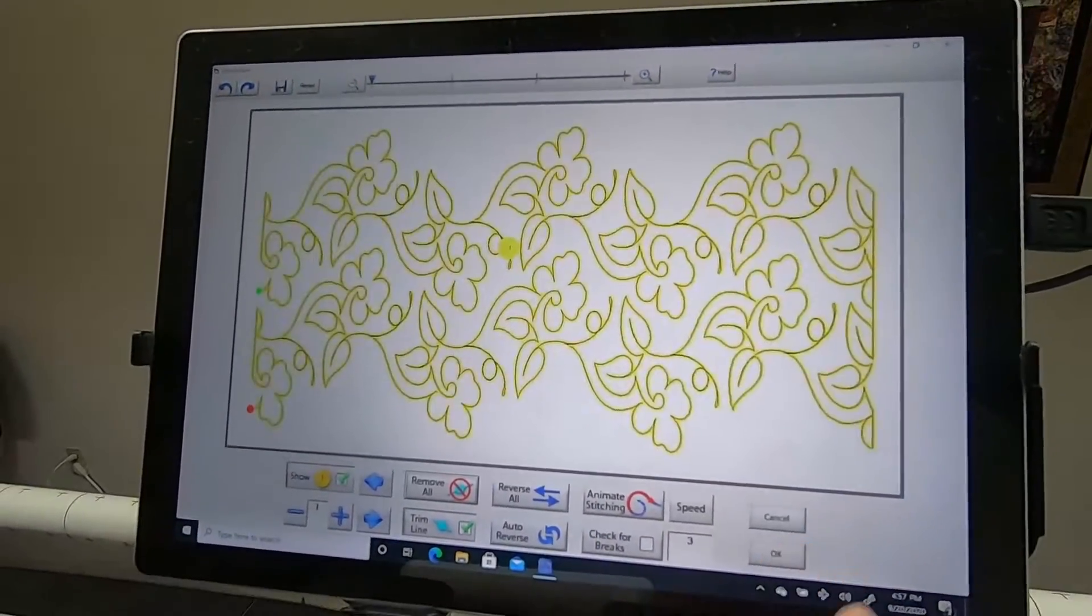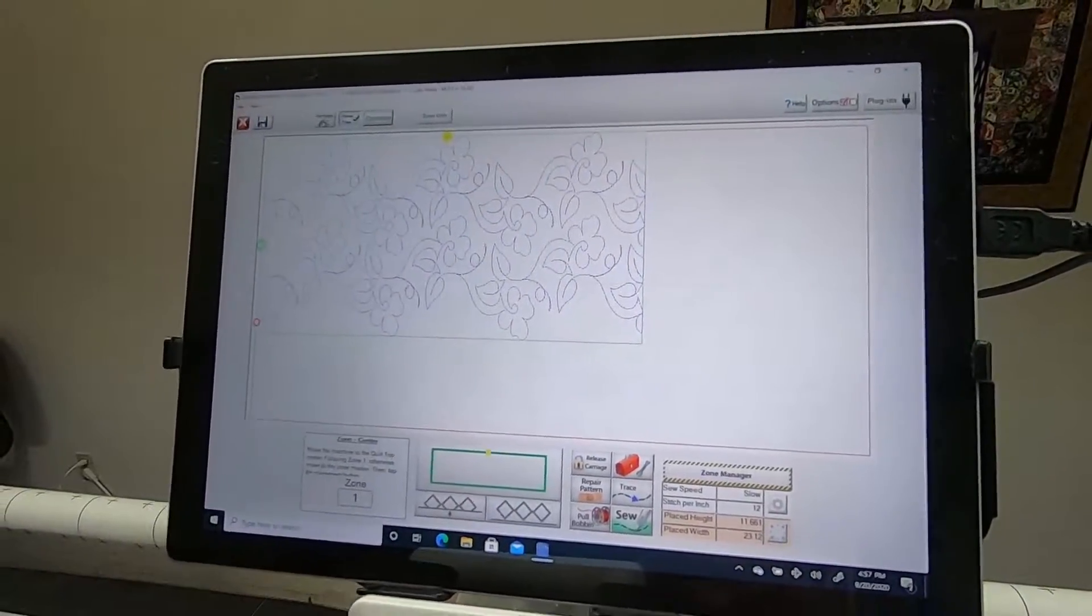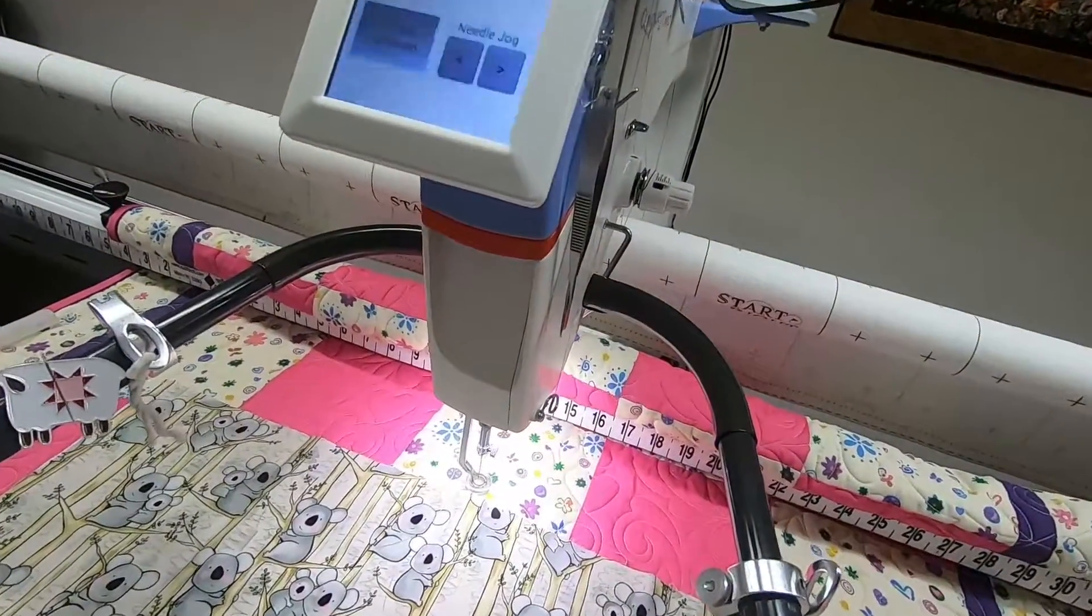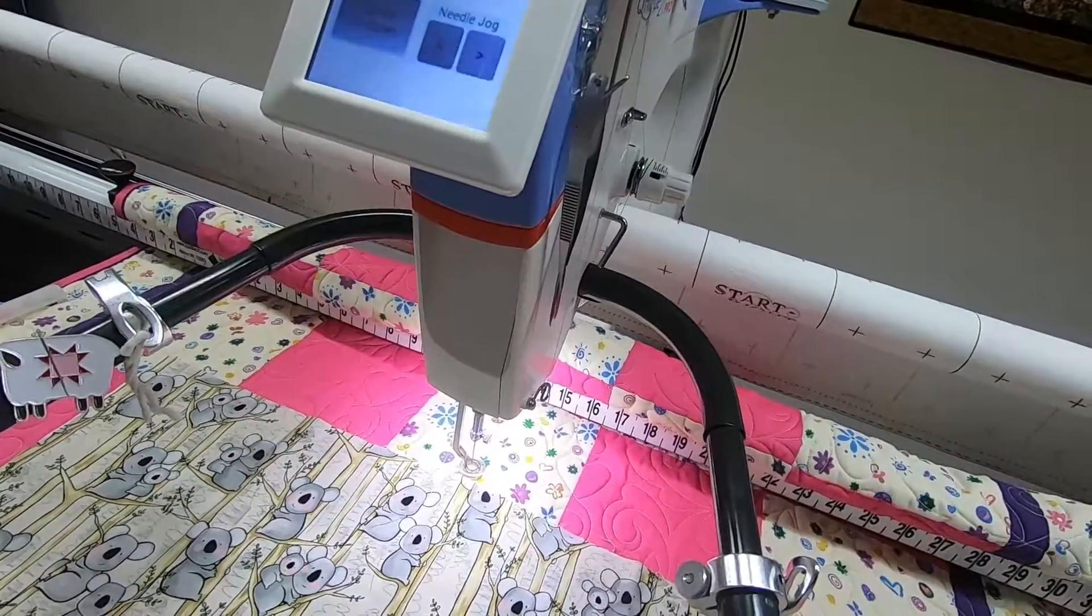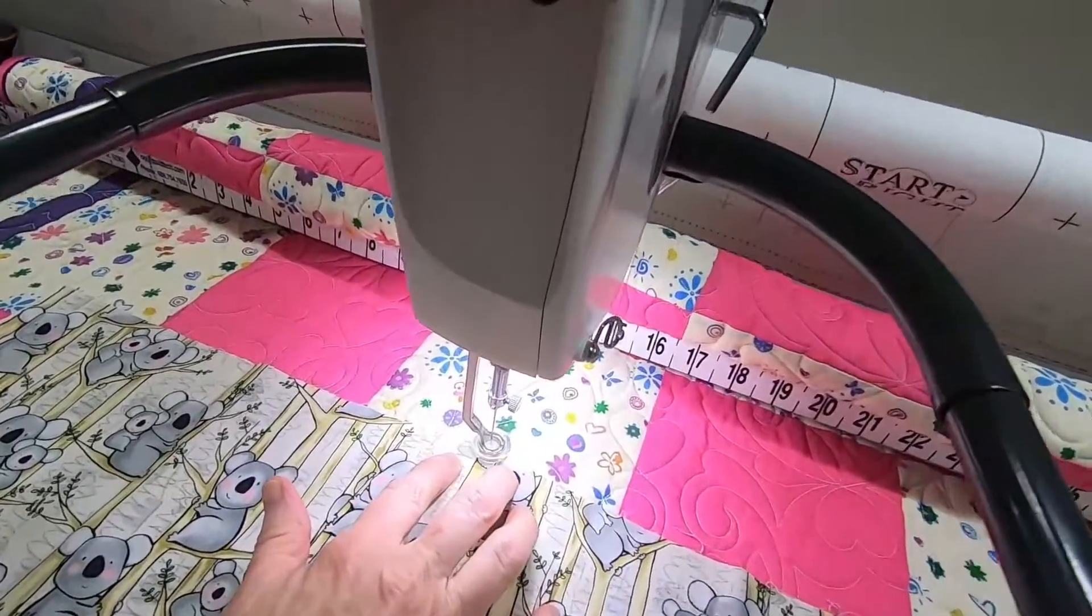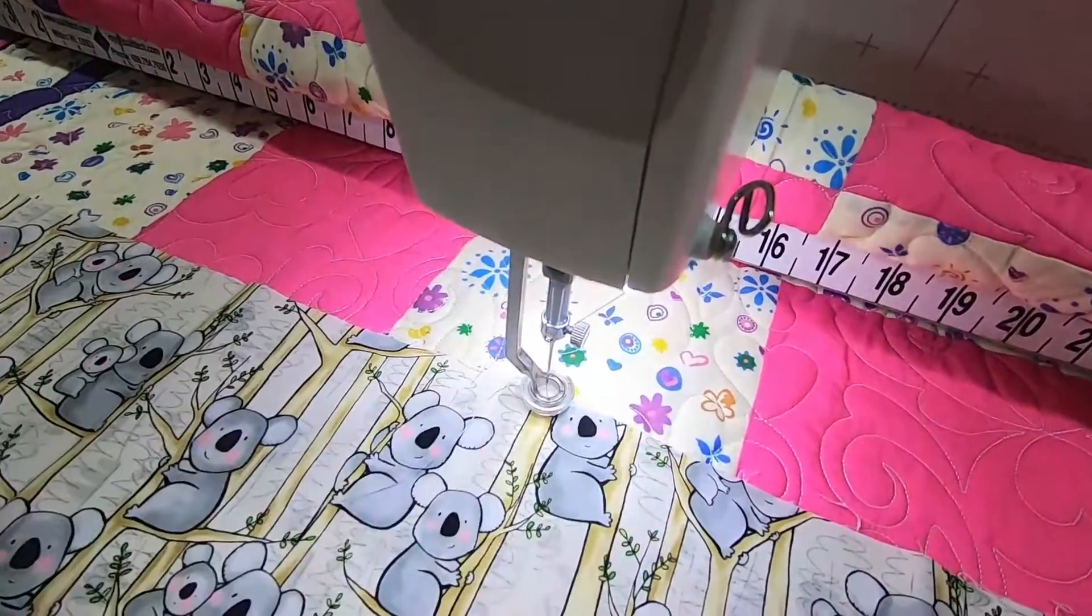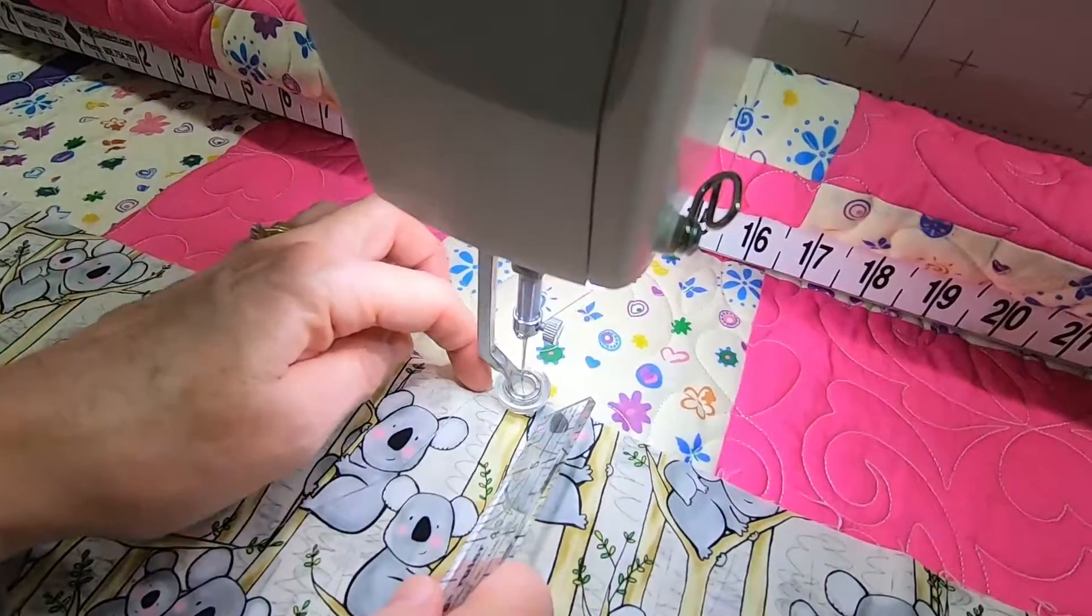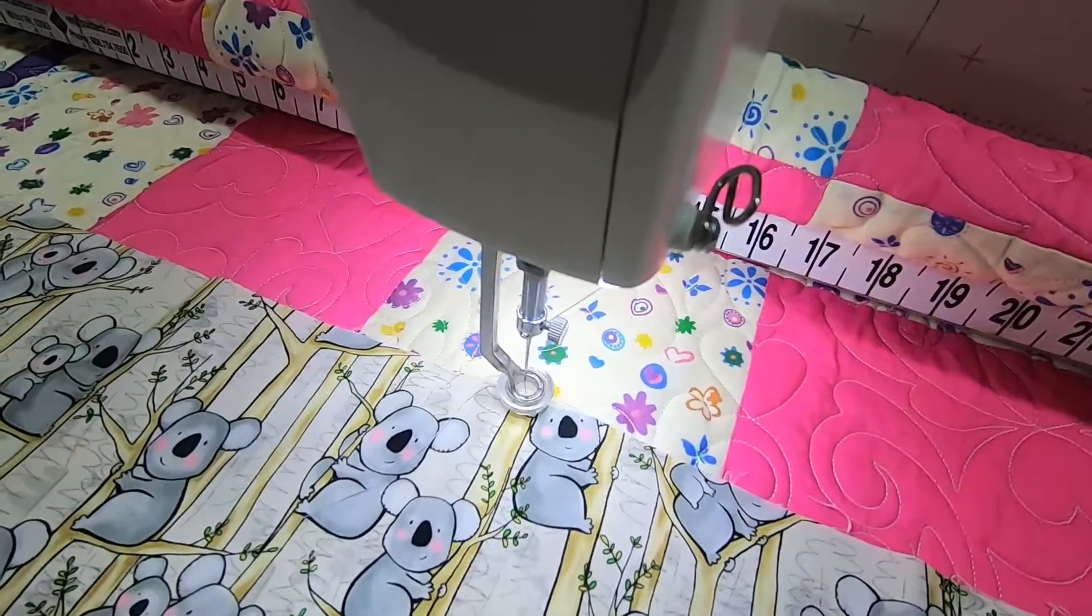And we're going to go ahead and place our design, but we're going to do something very unique at this point. Instead of having our center top placement be at the top edge...